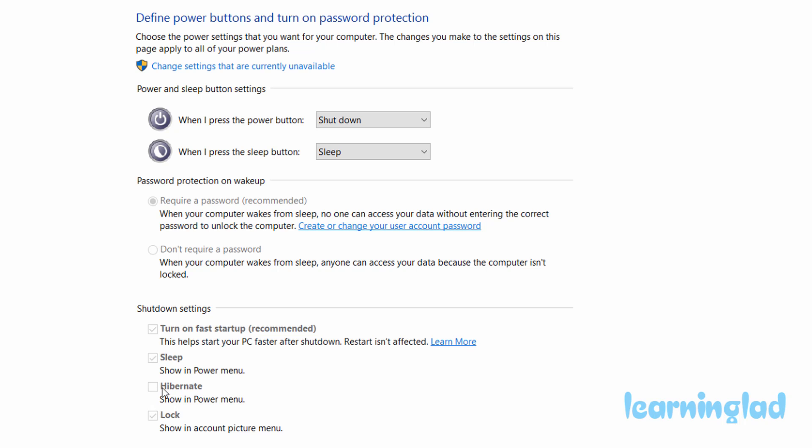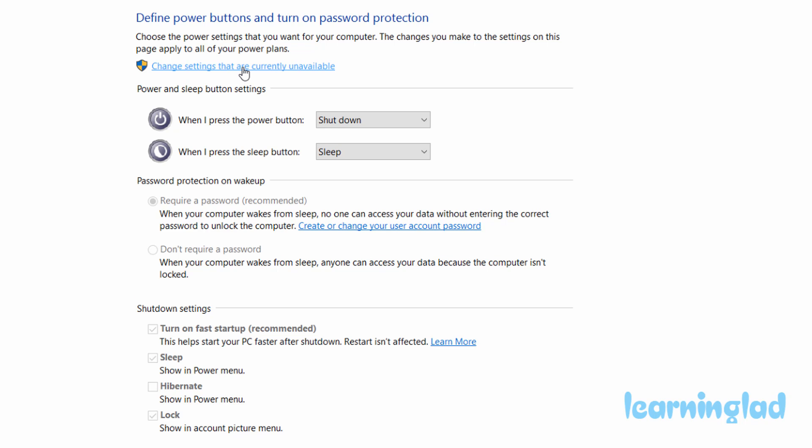So what we're going to do is enable this option, and if I try to do that, it's not possible. So what we're going to do is click on this link at the top which says 'Change settings that are currently unavailable,' and once I click on that, all these options are available for us.